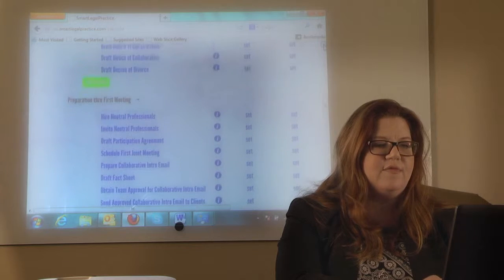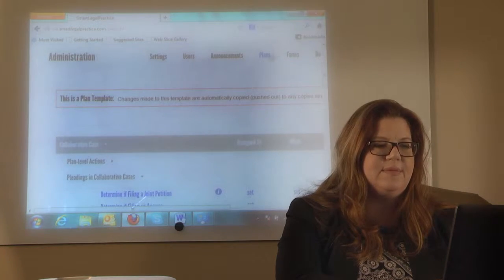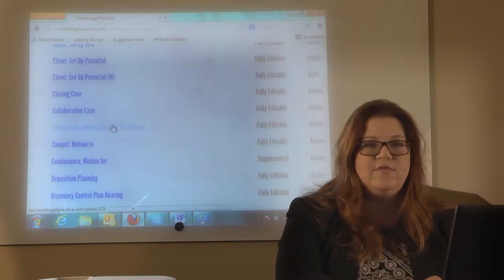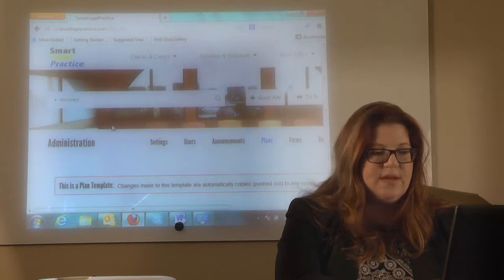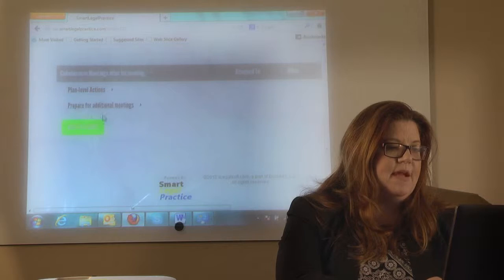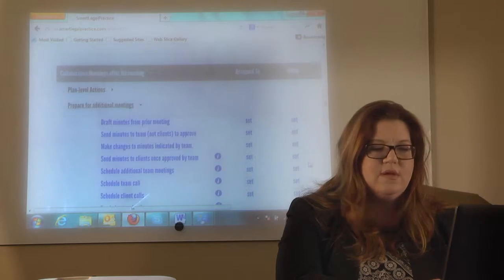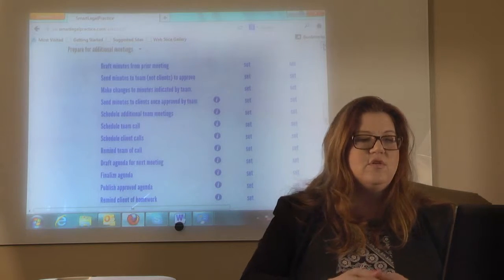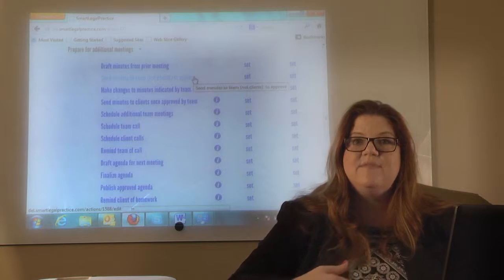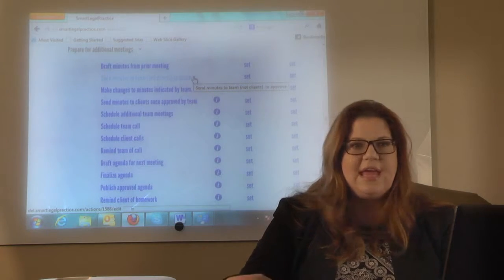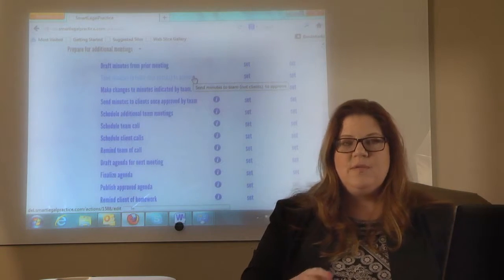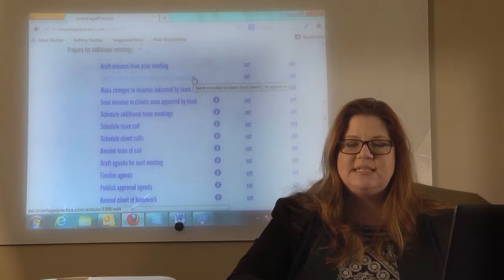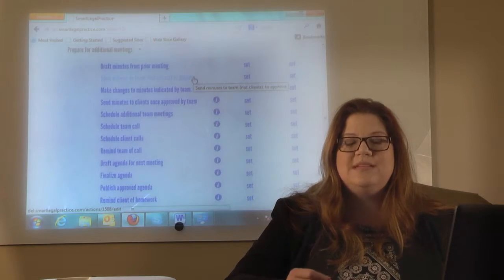Now let's go to the future meetings template. When you go to the master template list, you'll see 'collaborative meetings after first meeting.' This is for every single meeting after the first, because you're going to have steps to take between meetings and you want a checklist to help you through those. First, whoever took the minutes is going to have to draft them. Send the minutes to the team first — before the client — so the team can comment. One thing I do is tape record the meeting for minute-taking purposes. We get permission from the clients to tape record so we can have very accurate minutes, and we tell them that once the minutes are approved by the clients, we delete the tapes. I've had great success with that because if somebody disputes what was said, you just listen to the tape.